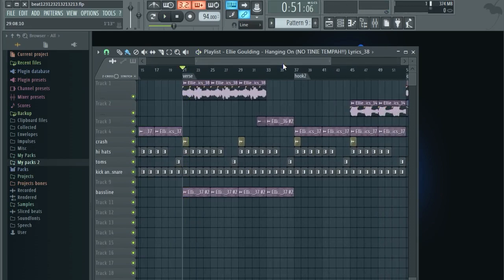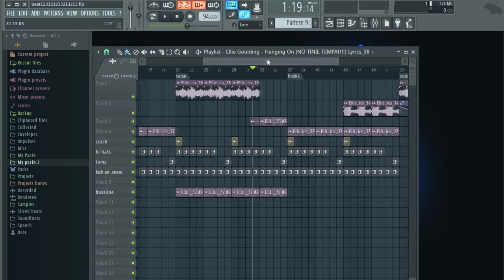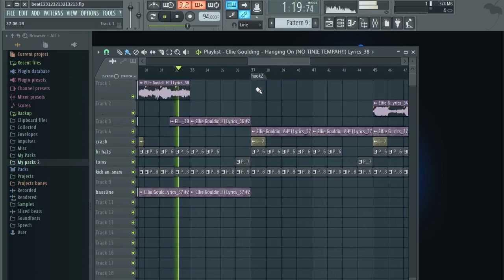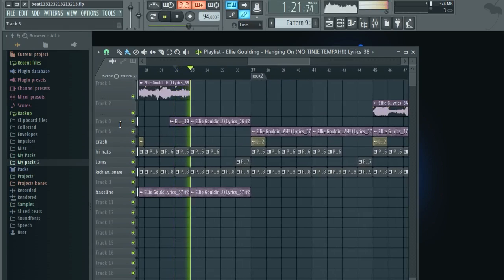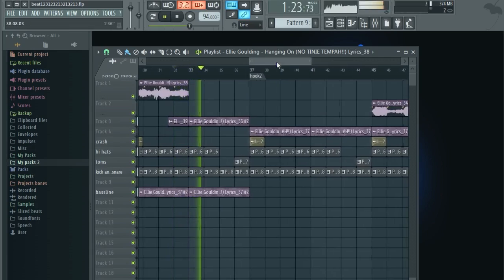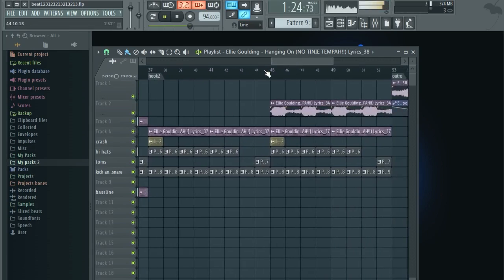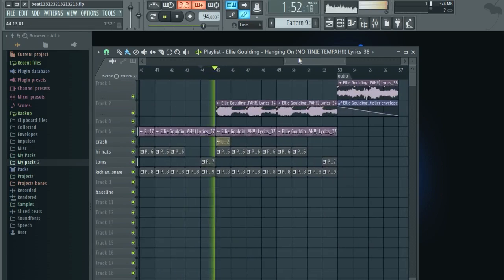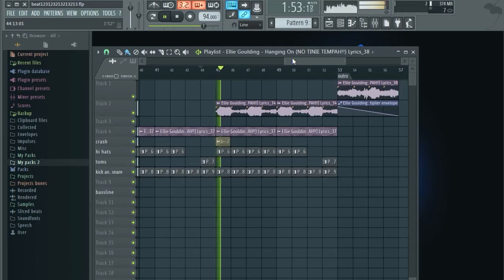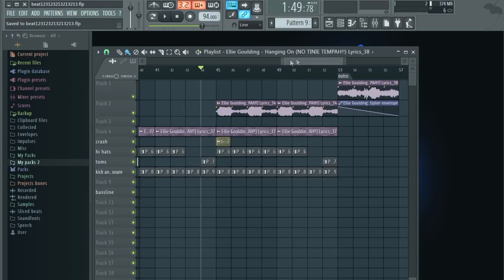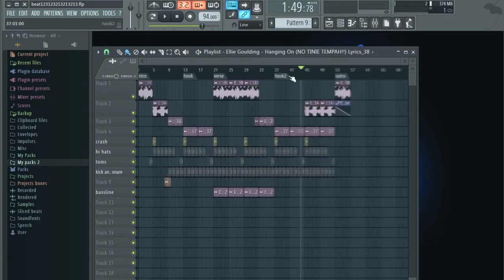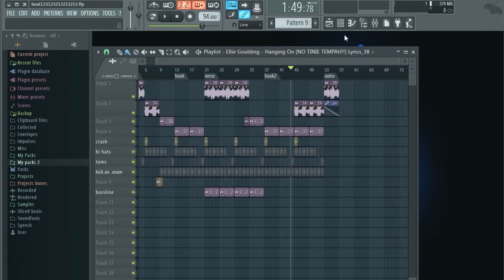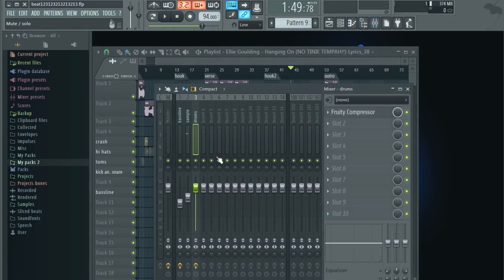So basically what you want to do right now is listen to every part and see if it's okay. Okay, I think everything is mixed decent, you know, it's okay. So next thing, what you want to do is mix it all together. That's what we call mastering.